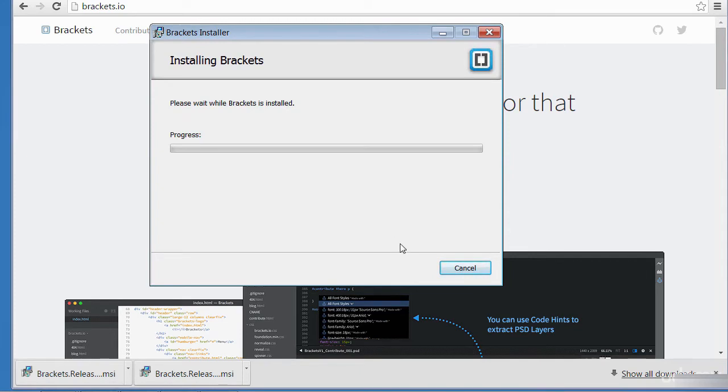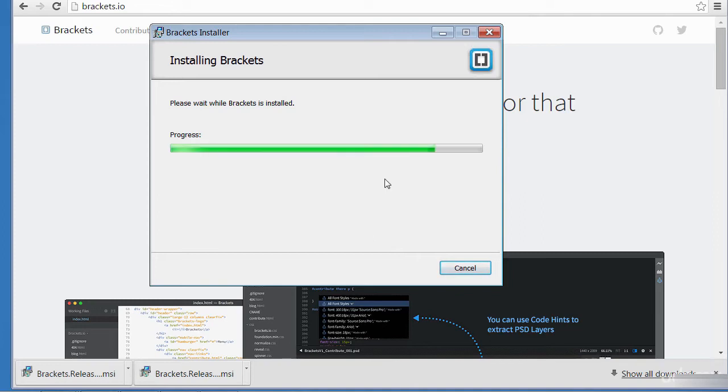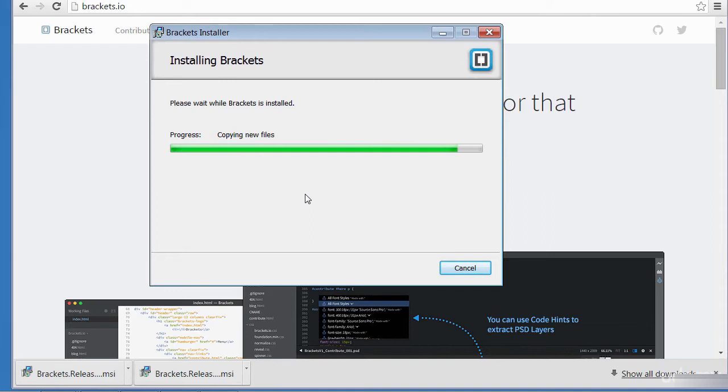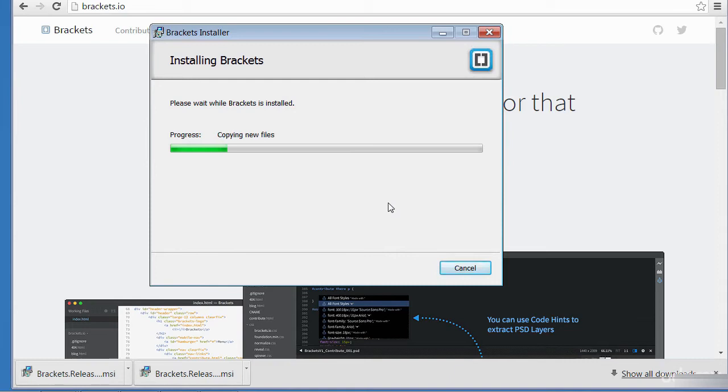And then click install and the installation should progress fairly quickly. You might get a prompt from your antivirus software asking you if you want to install the application. So if you could say yes to that and then it should progress.